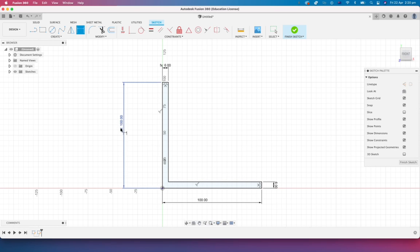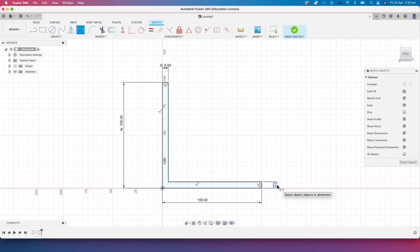Now, so we can see these two dimensions here. Both FX basically telling us that it's a driven dimension. There's a function actually taking place.